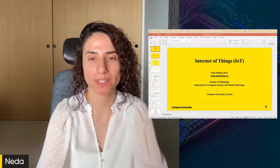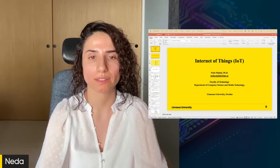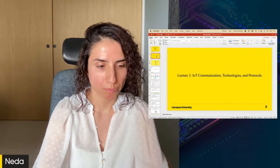Hello everyone and welcome to Lecture 3 of Internet of Things. I'm Neda and today I'm going to talk about IoT communication technologies and protocols.